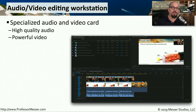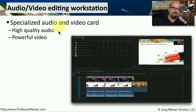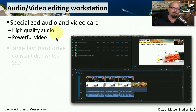Another use of a computing system that requires significant performance from the hardware and software is an audio-video editing workstation. These are usually systems with the highest quality audio and enhanced graphics capabilities, so that you can edit the highest resolution video.